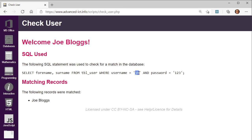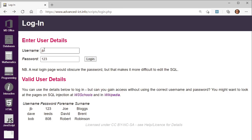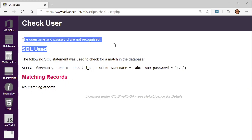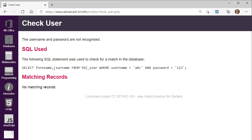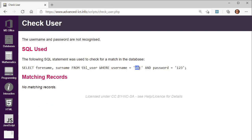It queries where the username is JB and the password is 123. In that table, that will match a particular record. So that query is either going to find one record if the username and password are correct, and it will say hello to that person — or it will find no records if they're not valid. If we go back and put ABC, for example, there'd be no matching records and you're not logged in. The information from these fields is being inserted into the SQL query to find out whether the credentials are valid.